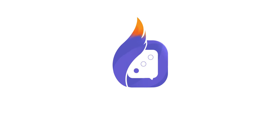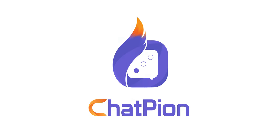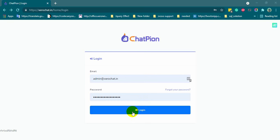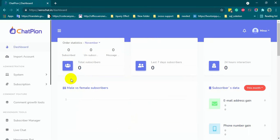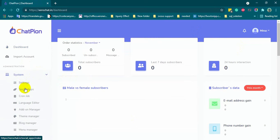Welcome to ChatPion. Today, in this video, I will show you how to create a Facebook app for ChatPion. First, login to ChatPion. From the left navigation of the dashboard, go to system and then click on social apps.